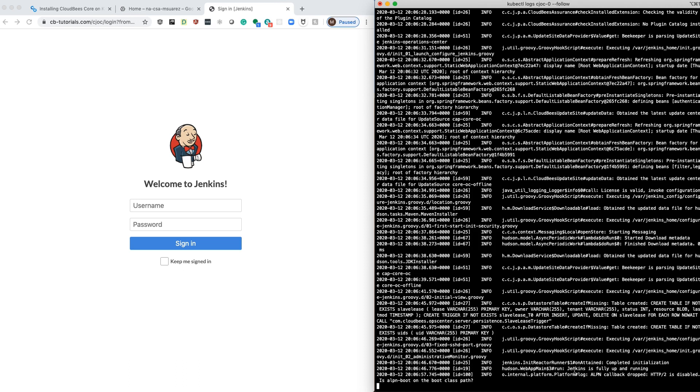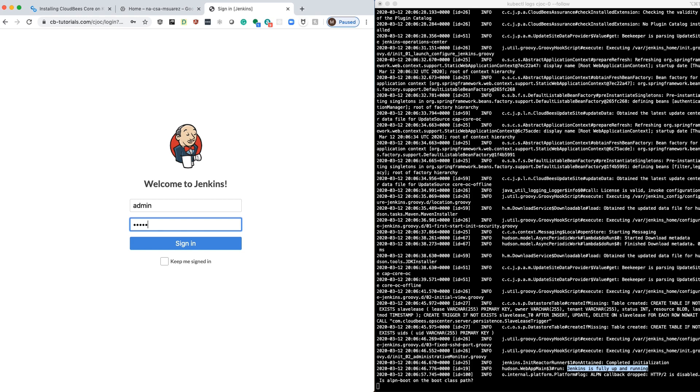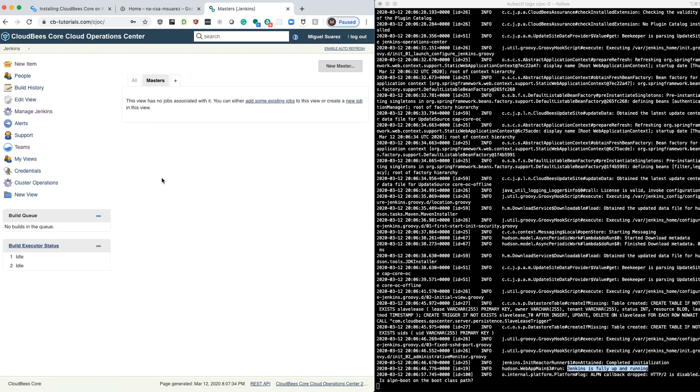If you see that Jenkins is fully up and running, you will get this sign-in page and then you can just log in. That's it. And you're now ready to start working on your new operation center.